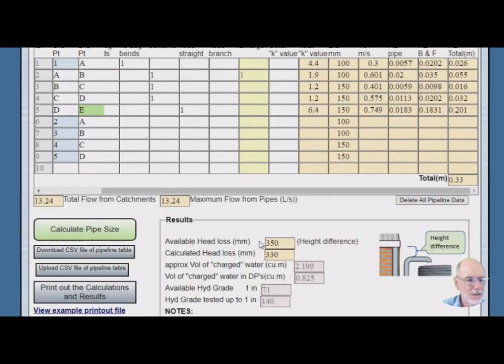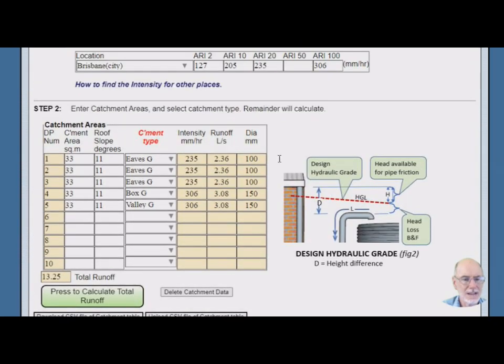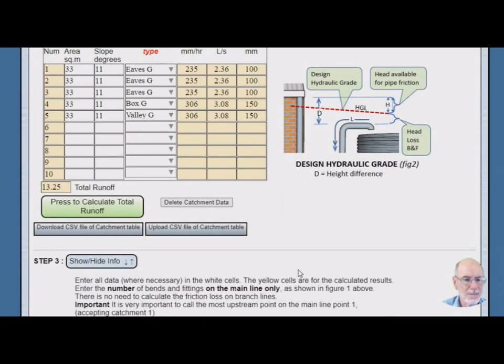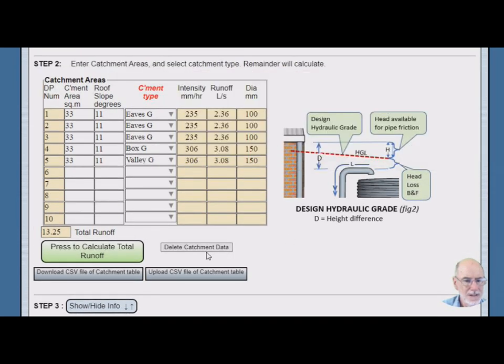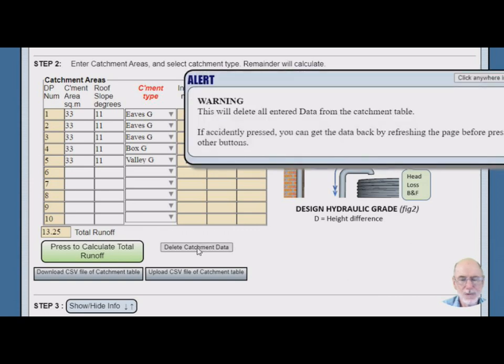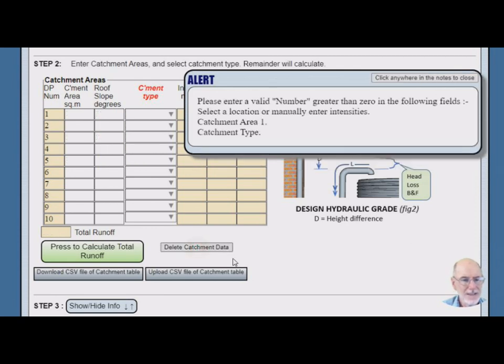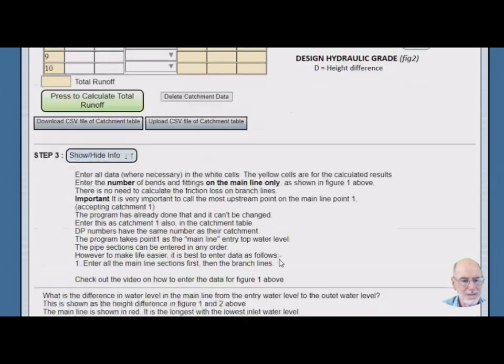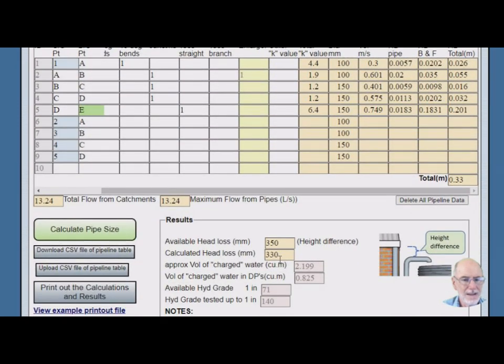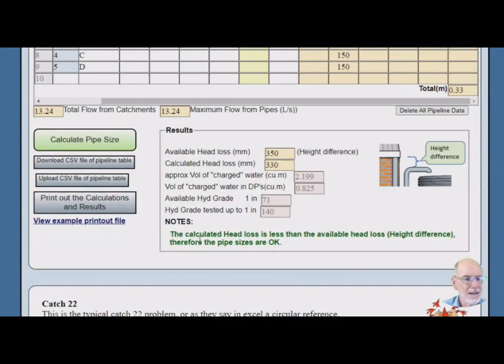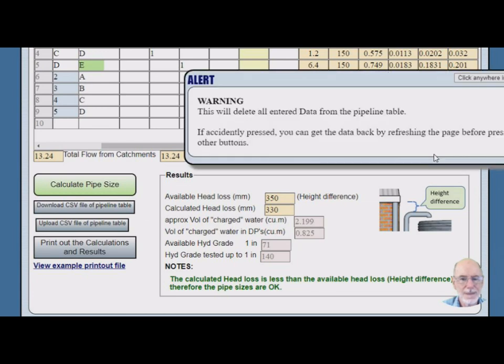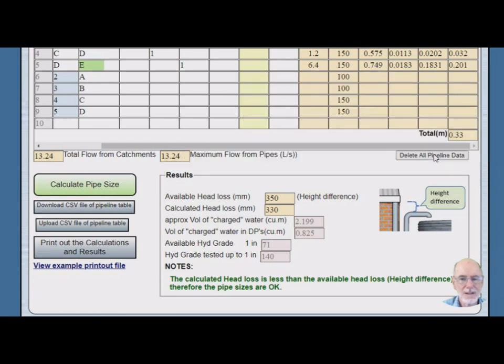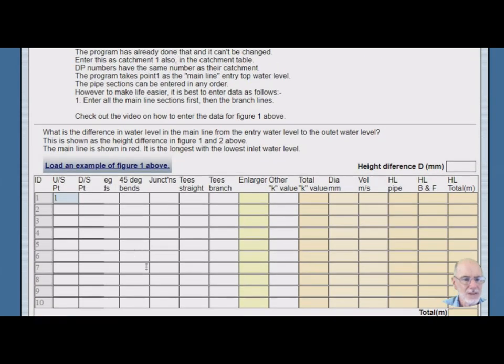So we can also download CSV file of either table, the pipeline table and the catchment table. And then we can upload it again if we ever want to come back. Now if we hover over this we see a warning that comes up telling us it'll delete everything. And what to do, if it's accidentally pressed, how to get it back. So let's delete it all. And I'll show you one more thing. We also delete here. Here's our warning. Just press that anyway. So everything's gone except that of course.